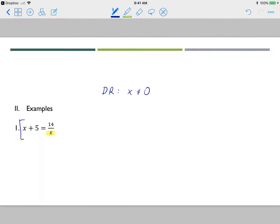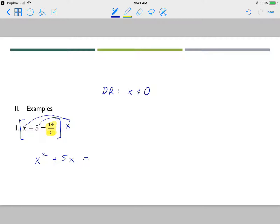Once I get that figured out, I'm going to multiply the entire equation by all of the denominators I see, which in this case is just x. So x times x gives me x squared, x times 5 gives me 5x, and when I multiply the last term by x the denominator drops off, leaving me with 14.